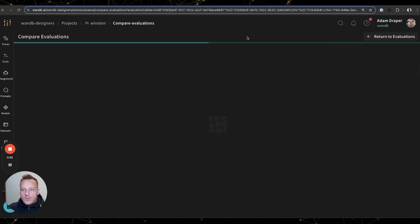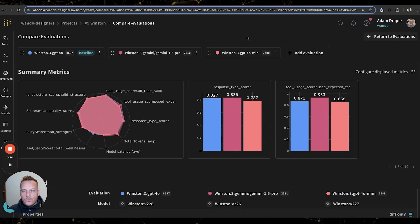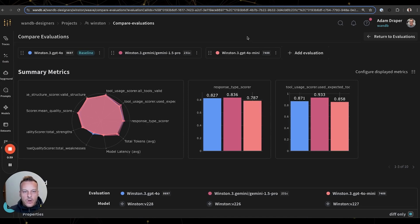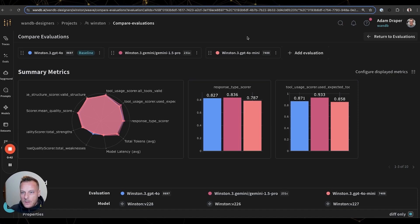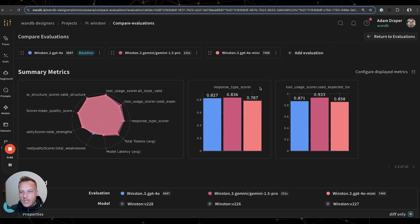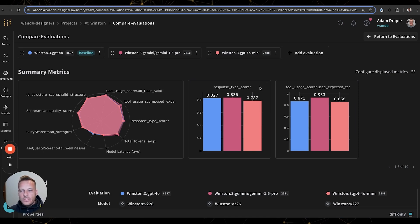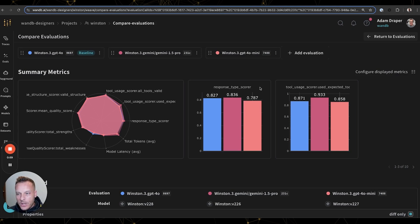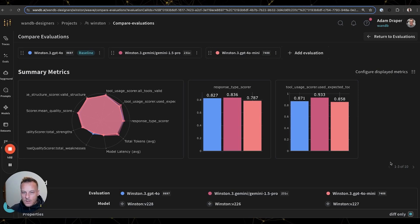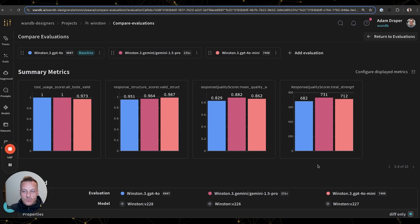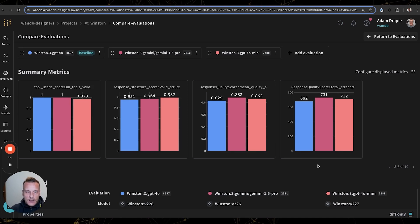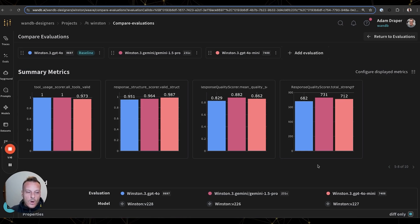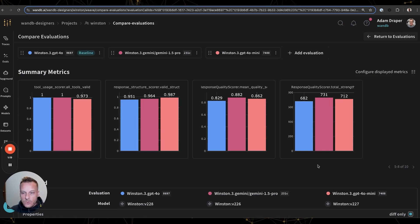So here we compared the results of three different models across our dataset: GPT-4o, Gemini 1.5 Pro, and GPT-4o Mini. At the top, we can see how each model performed at various scores. One of the metrics we have is response type score, which determines if Winston is replying correctly with an answer or a question. And it's clear in this case that GPT-4o and Gemini are easily outperforming 4.0 Mini. We can also see that that's not necessarily true for all the tasks and that each model actually has strengths and weaknesses. This is the type of information that you're trying to get an intuitive feel for and understand what models perform best in what situations.